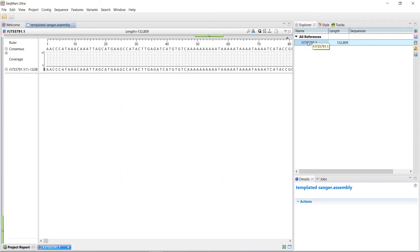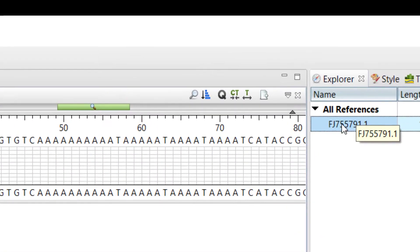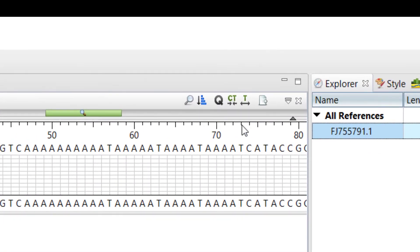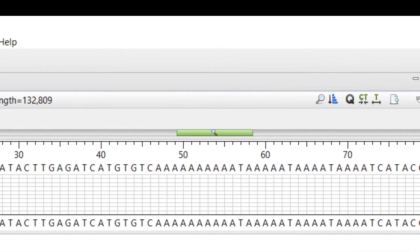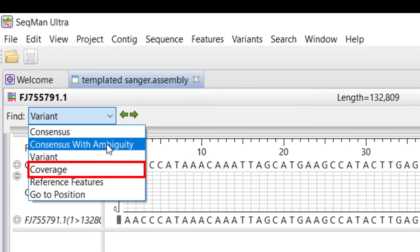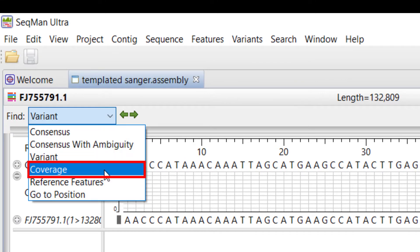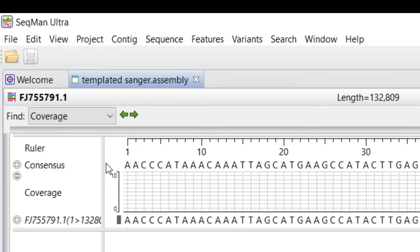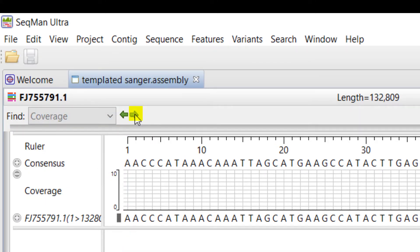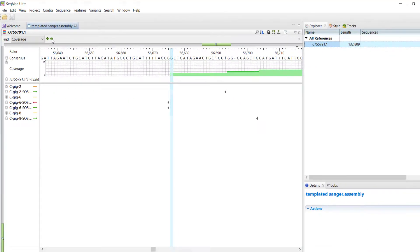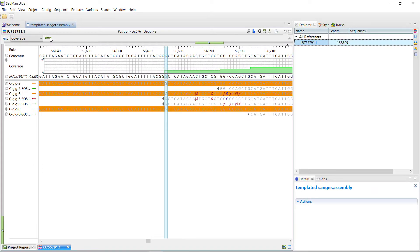Since I don't have sequencing coverage along the entire reference, I'm going to use the Search Alignment tool. Select Coverage under the Find menu. Then, click the right green arrow to move to the region with coverage.